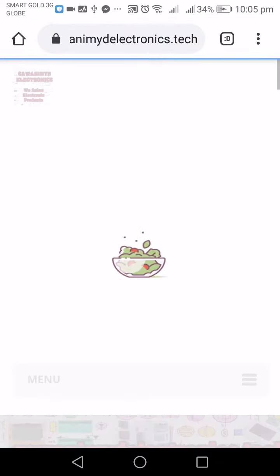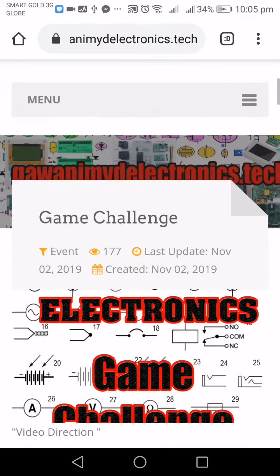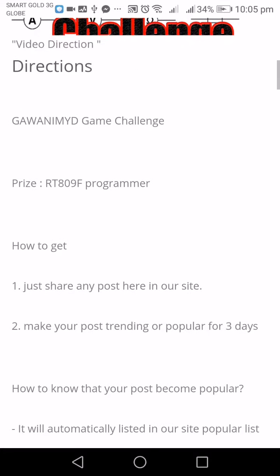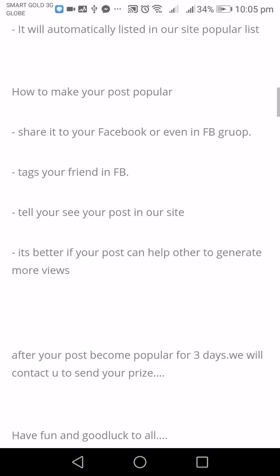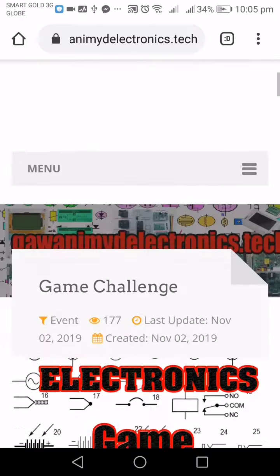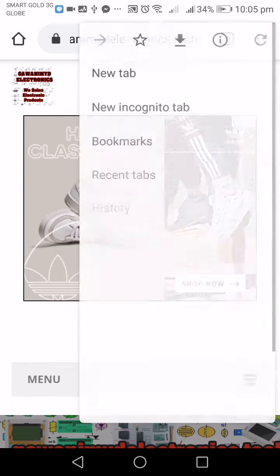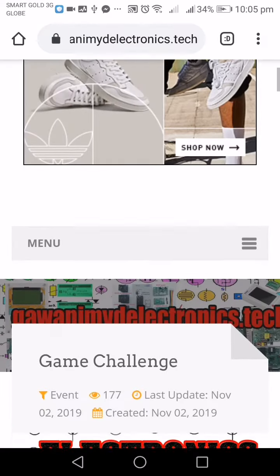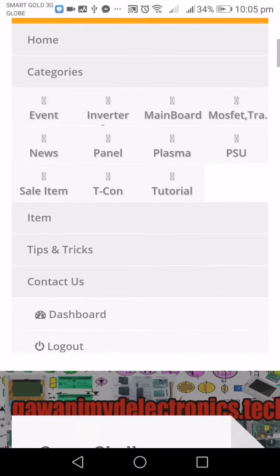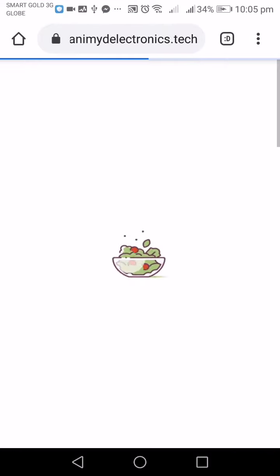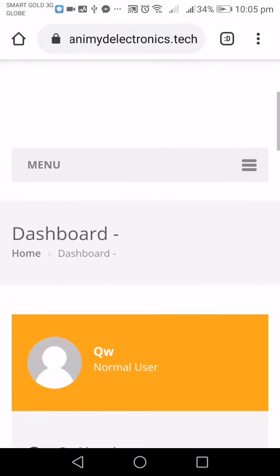After that, you are already logged in. You can see the latest items and our promo. As you can see, that's the item and that's the direction on how to get our promo.